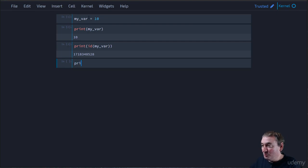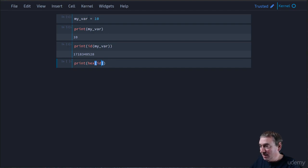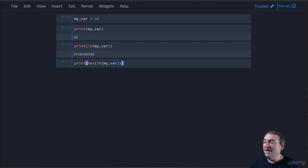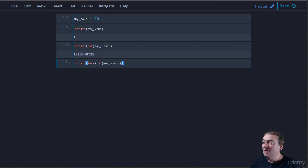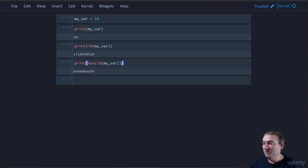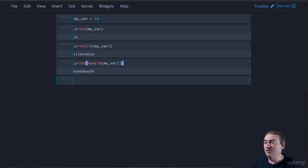We can also print the hexadecimal version of the memory address by using the hex function, passing it the ID, which is the decimal version of the memory address of myvar. And when we run that,